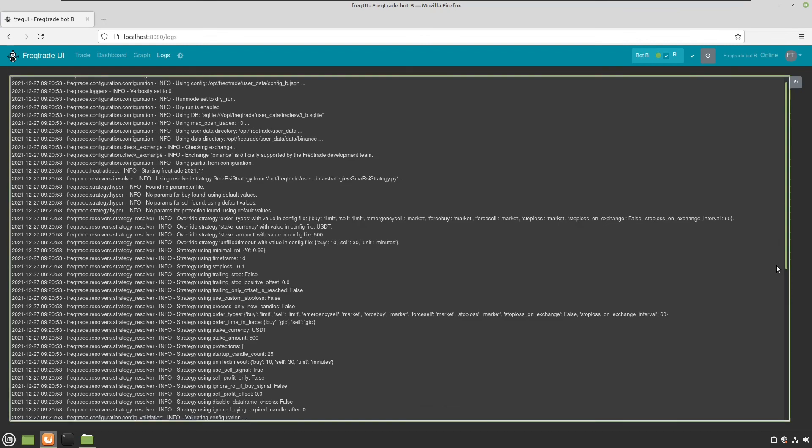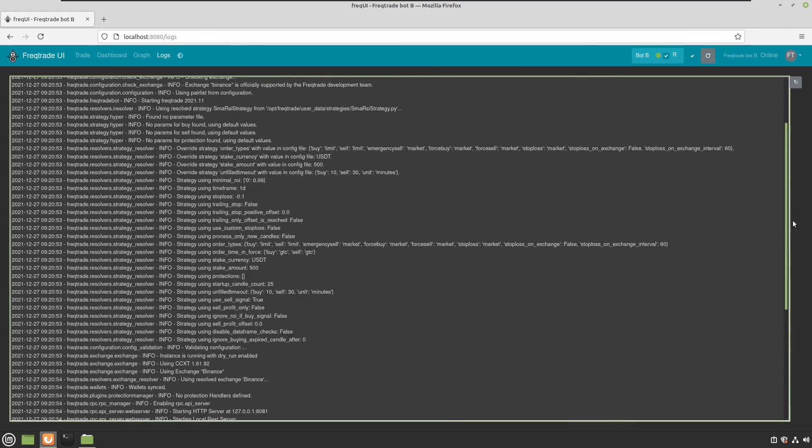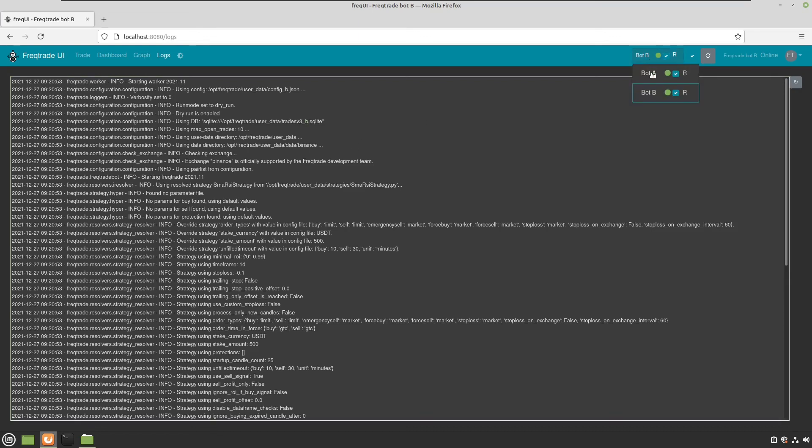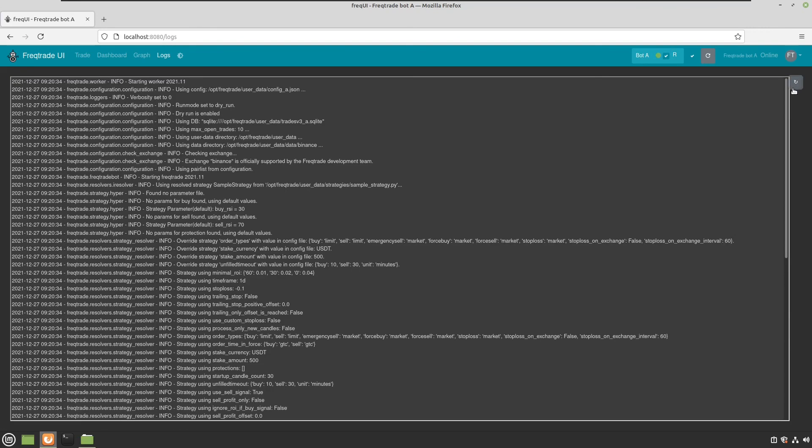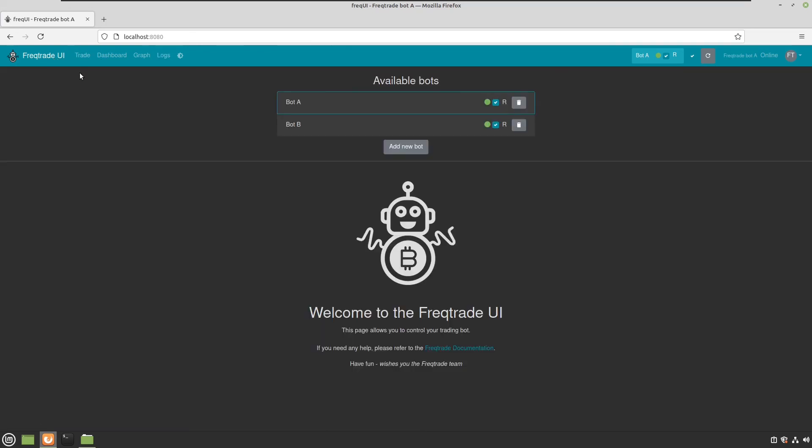Here you can see the log files. You can see here, this is bot B. And if I did the same with bot A, reload, then you can see that this is bot A. So there you have it.